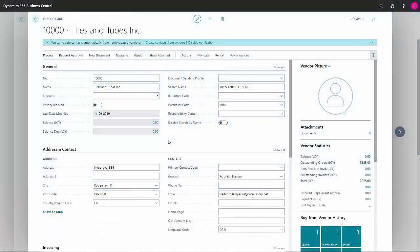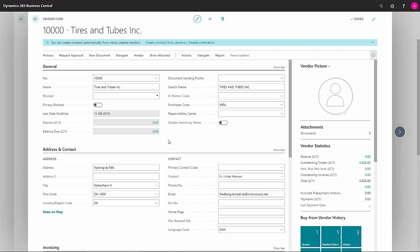I've noticed that in theory, purely balance-wise, this vendor is showing zero, but when I print open vendor entries, I get a lot of entries on this vendor. I would therefore really like to apply these entries so they will no longer be showing as open.